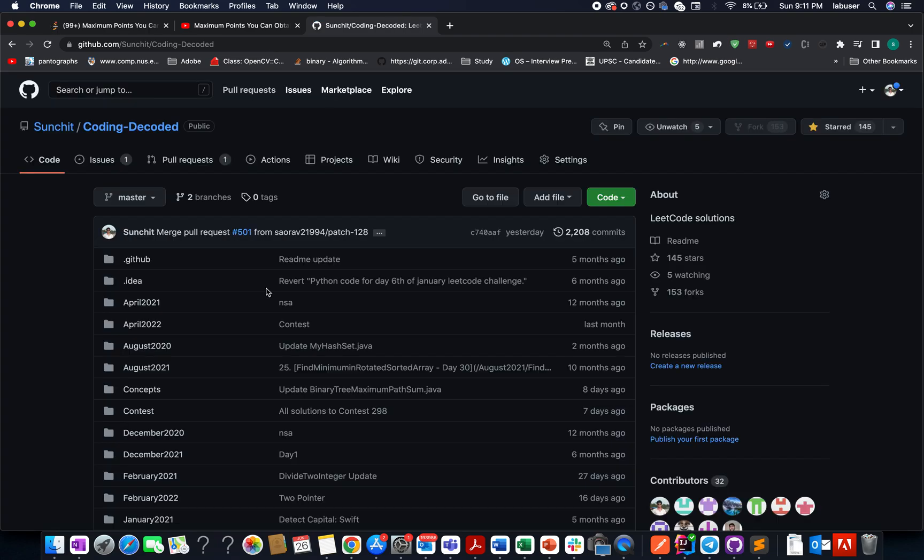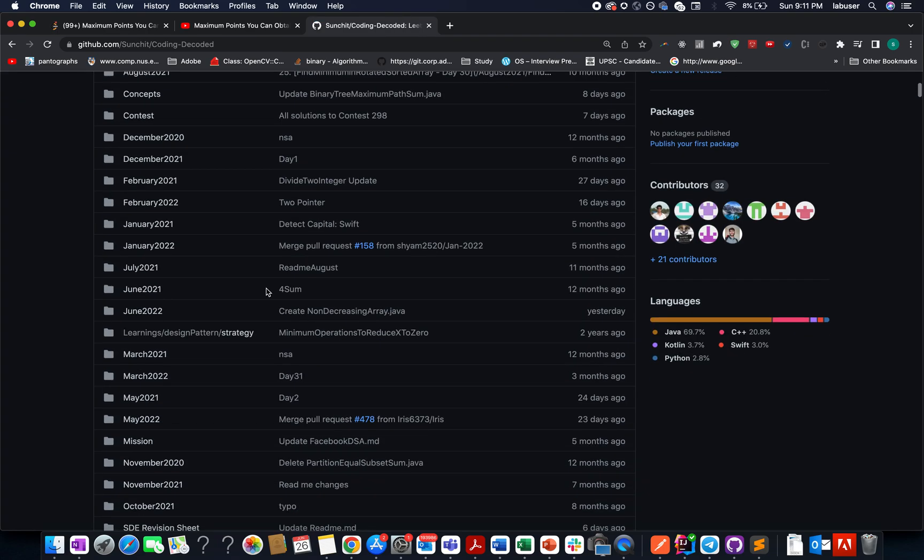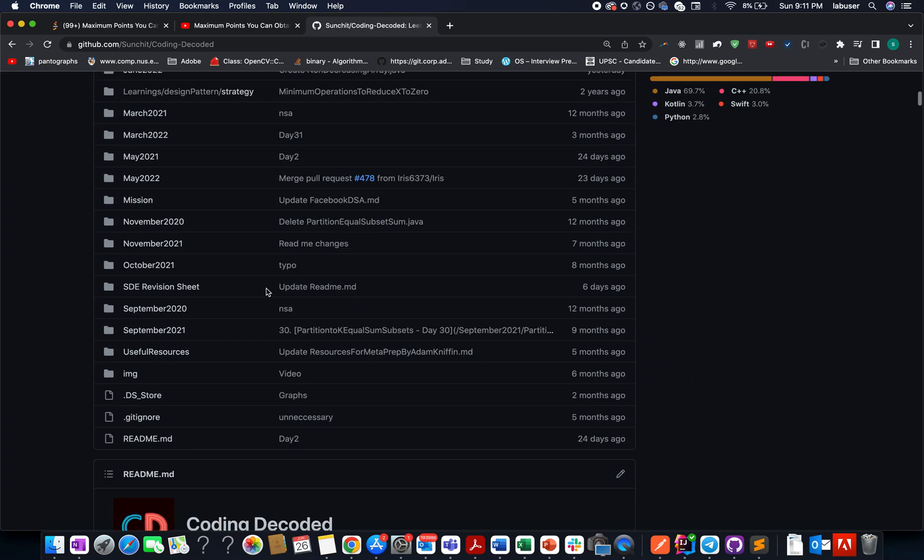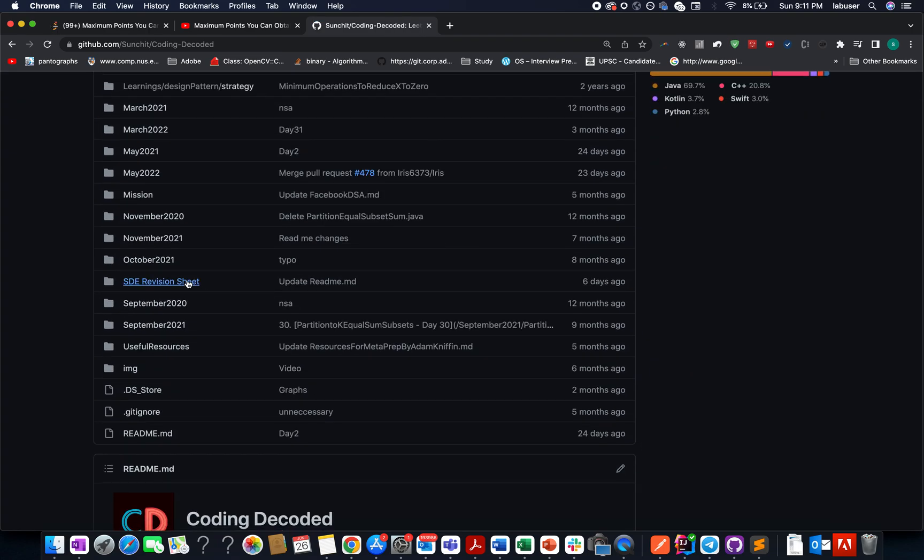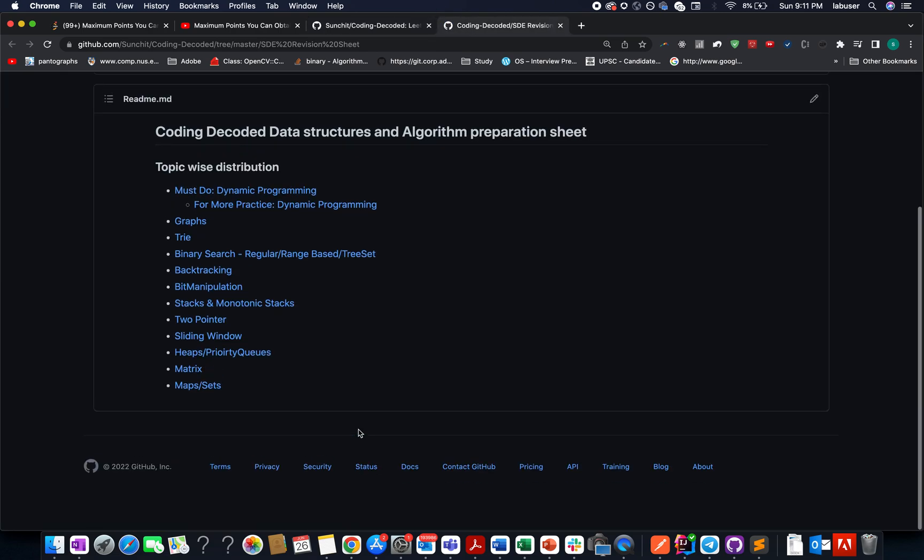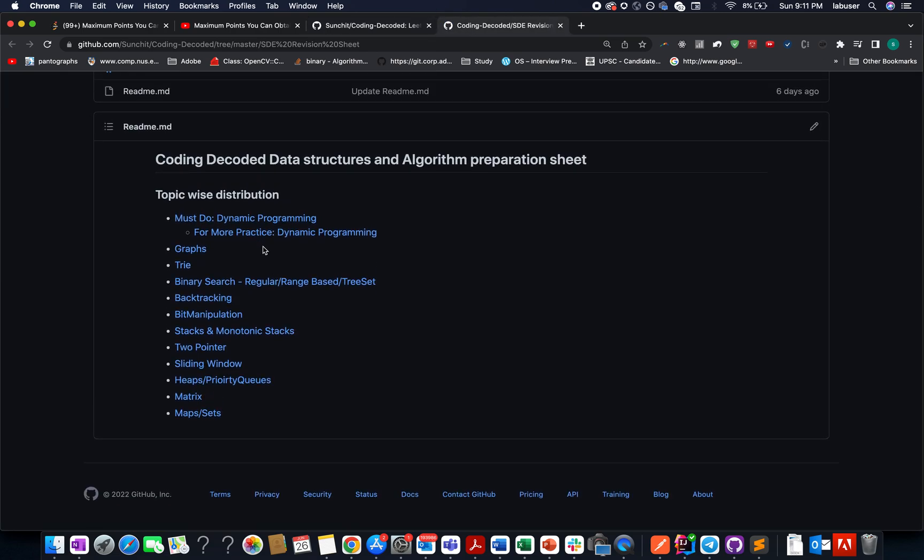There you will see Coding Decoded data structures and algorithms preparation sheet for various topics. I'll be adding the greedy one tonight, so stay tuned.